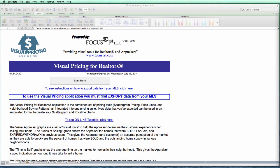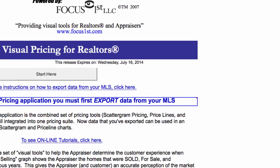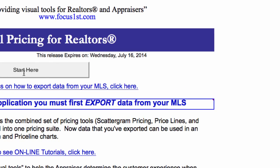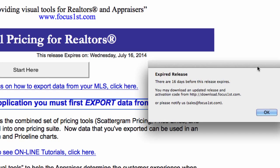When you press the Start Here button, you will see a warning message similar to this. Your activation code is about to expire. Here it's showing the number of days left before an expiration date — looks like 16 days before it expires.